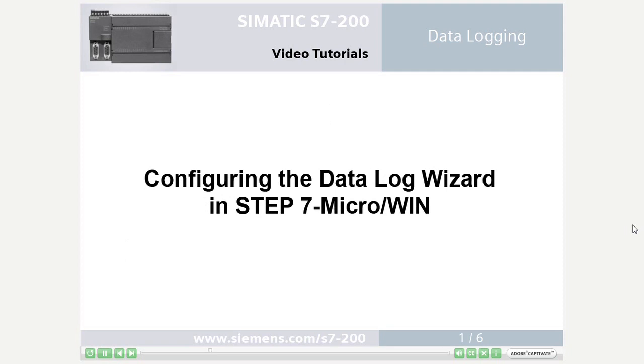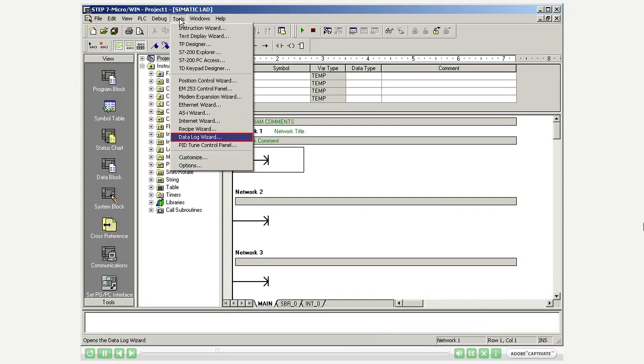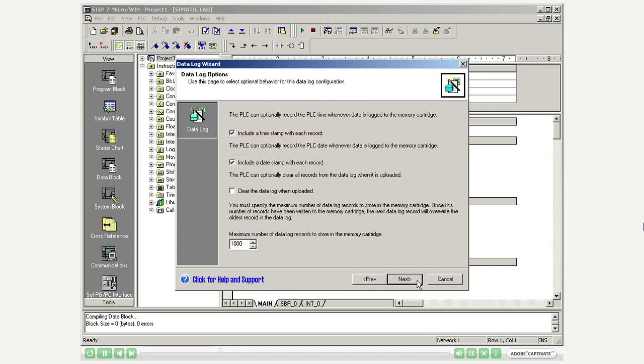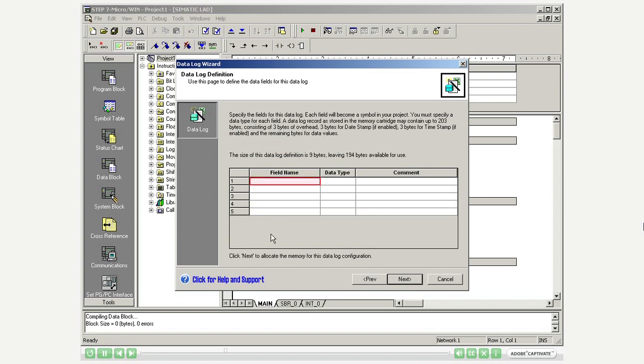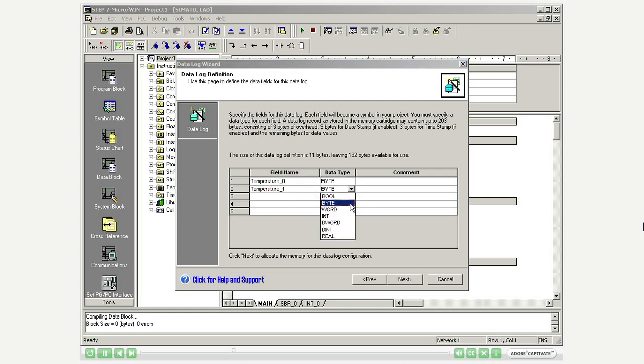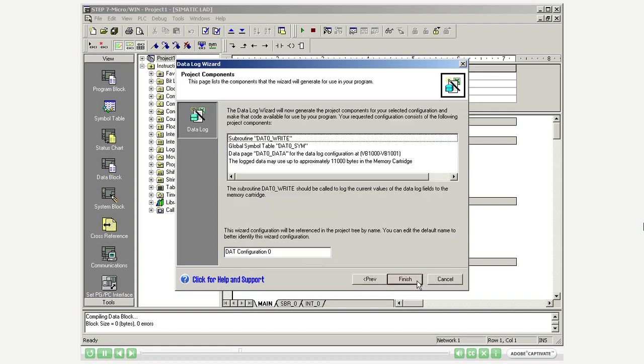Step 1: Configuring the Data Log wizard in Step 7 Microwin. Open the Data Log wizard. Select recording of the time and date stamp. Assign a name and data type that matches the values to be recorded. Select the start address of the memory area. Finish the Data Log wizard.